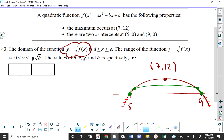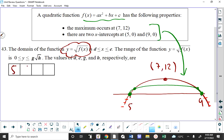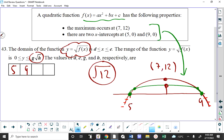What's the domain? The domain has to be from 5 to 9. The range is from 0 up to some number — and that number has a Y value that's the square root of the maximum Y value. So it goes up to √12. And √12 = √4 · √3 = 2√3. The range is from 0 to 2√3.